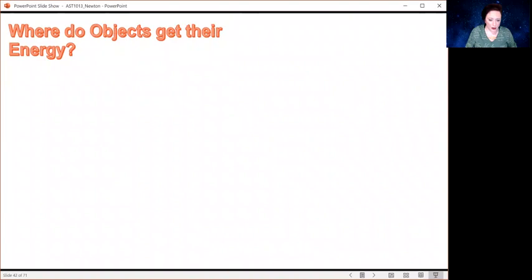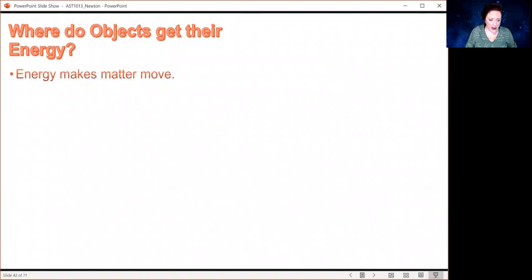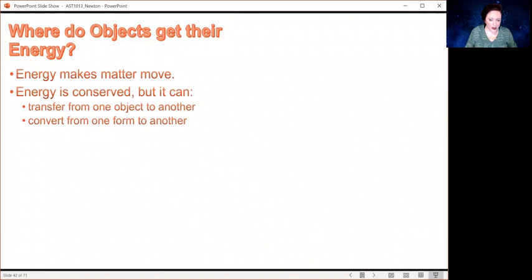We've talked about how things must orbit the center of gravity and conserve angular momentum. Now we're going to talk about conservation of energy and where things get energy from. Energy is what makes matter move, but energy is conserved — it can be transferred from one object to another, just like momentum, and it can convert from one form to another, but it cannot be completely removed from the system.